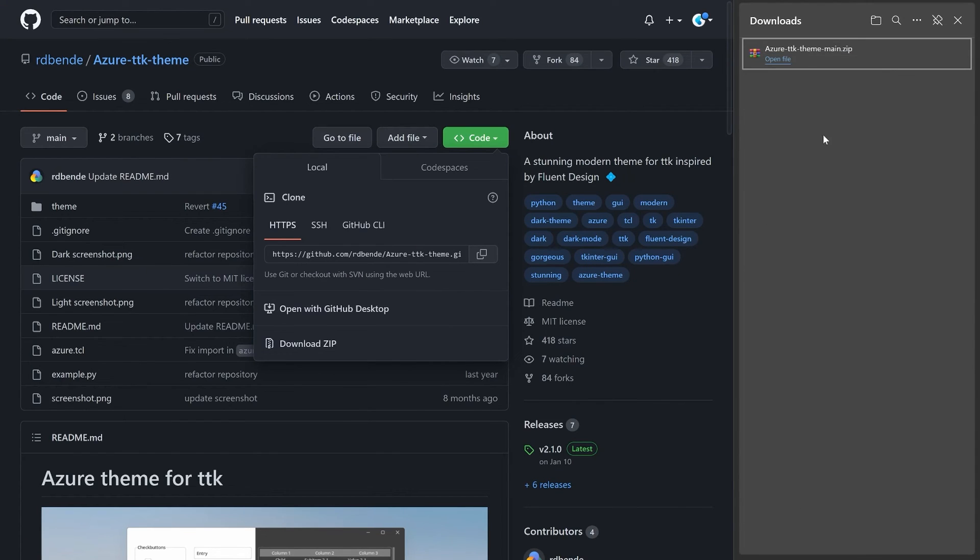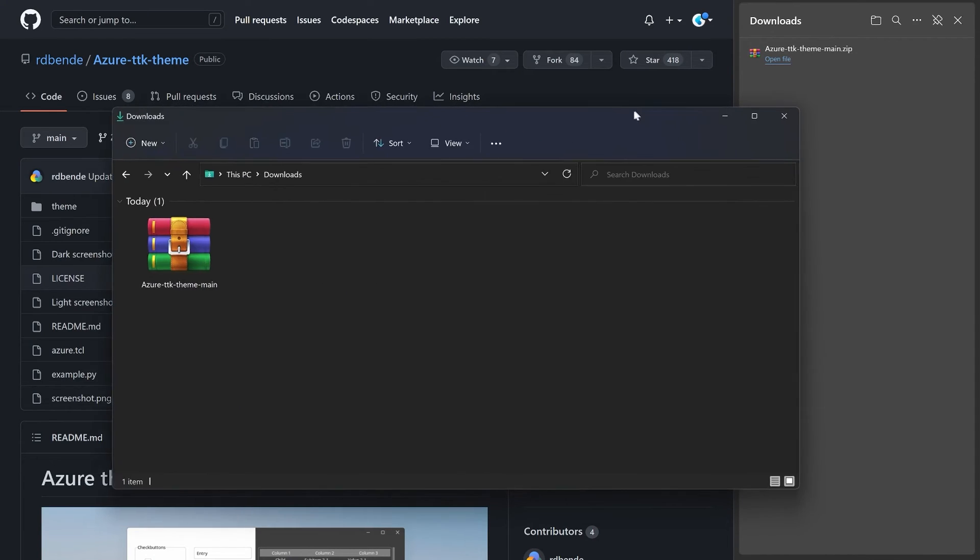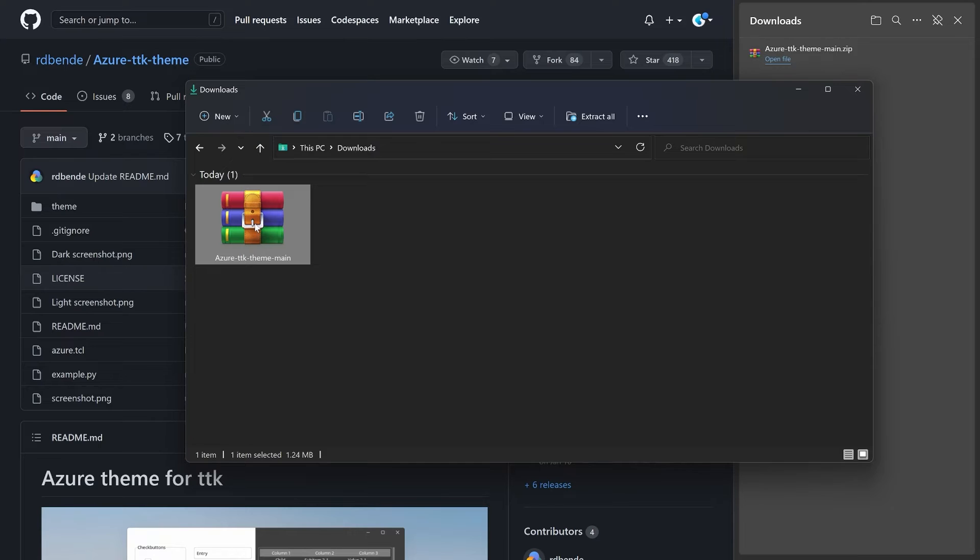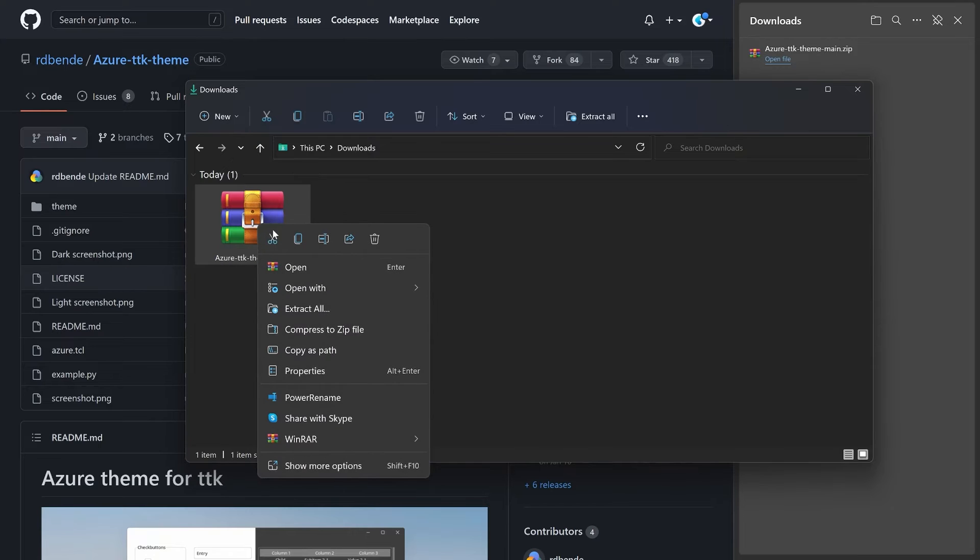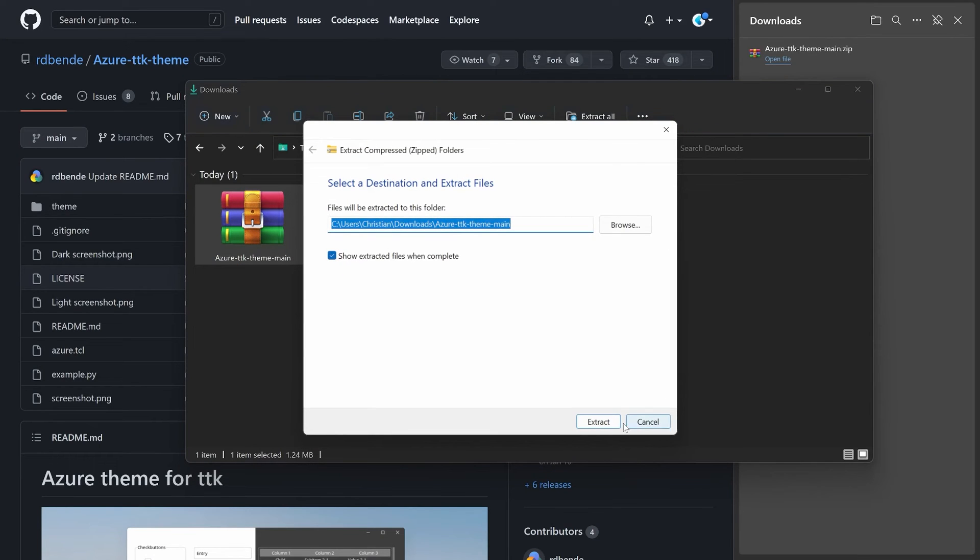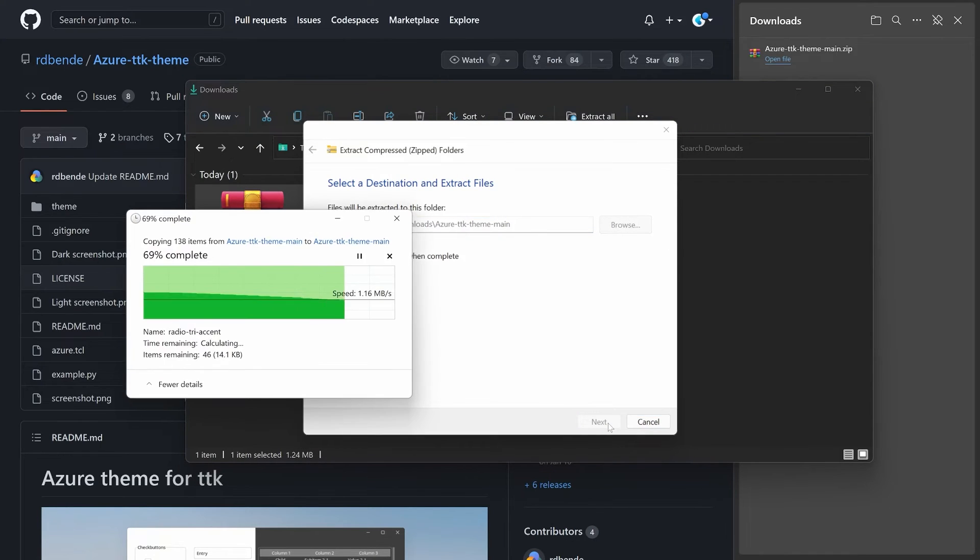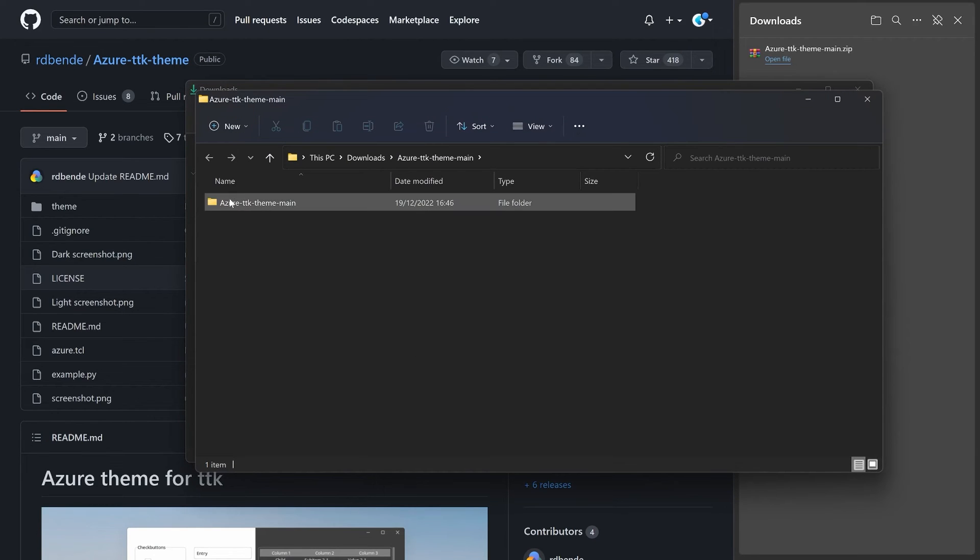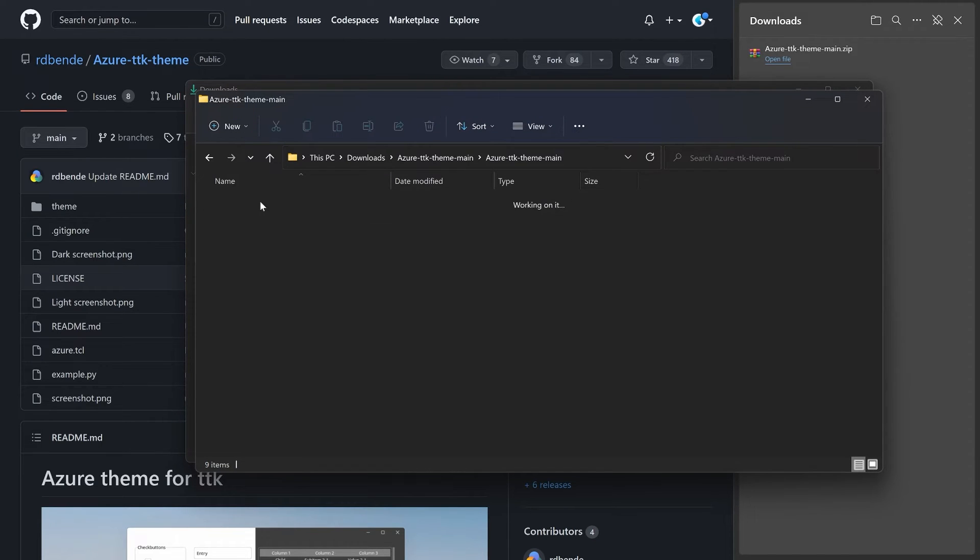You have to click on Code and then Download Zip. This is going to download the entire thing, and this theme you have to unpack. If I open my download folder, here we have Azure TTK Theme Main. This I want to extract all to the current folder, and then we get this folder here.